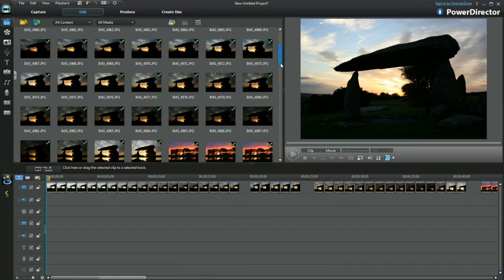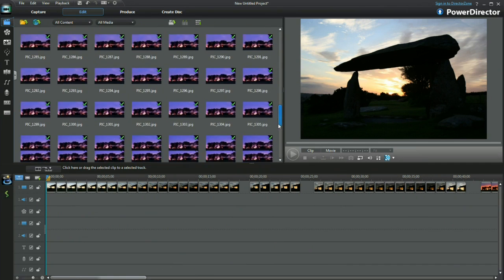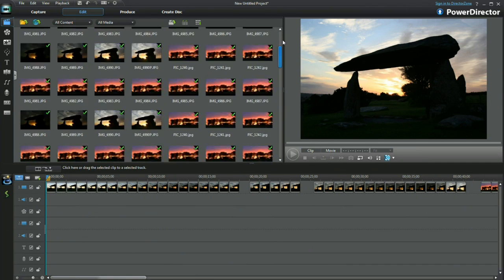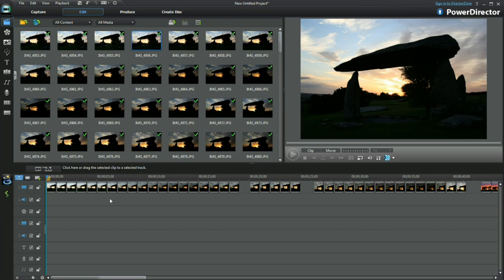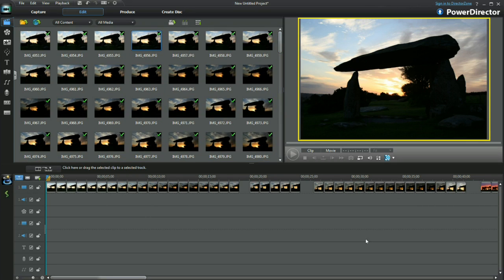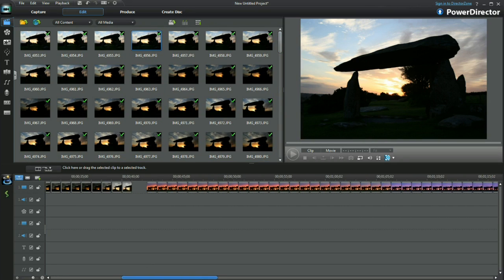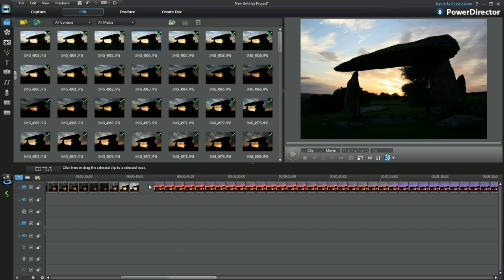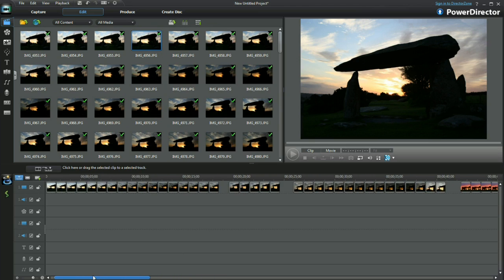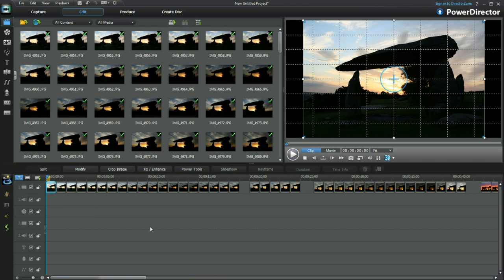Hi, today's tutorial will look at how to create time-lapse slideshow, and it should be fun. I've brought in a collection of images of Pentra Even, a Neolithic burial chamber located in West Wales. Let's get started.